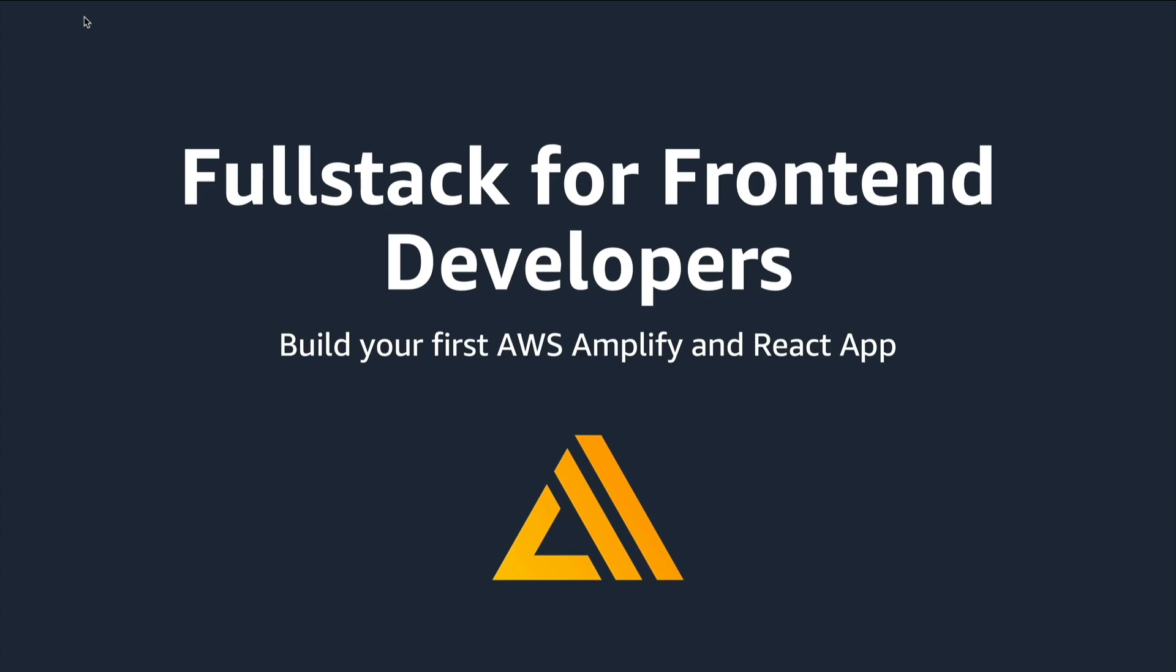In this course, you'll learn how to build a full-stack application with AWS Amplify Studio. We'll build a Notes app which has authentication, authorization, and data.